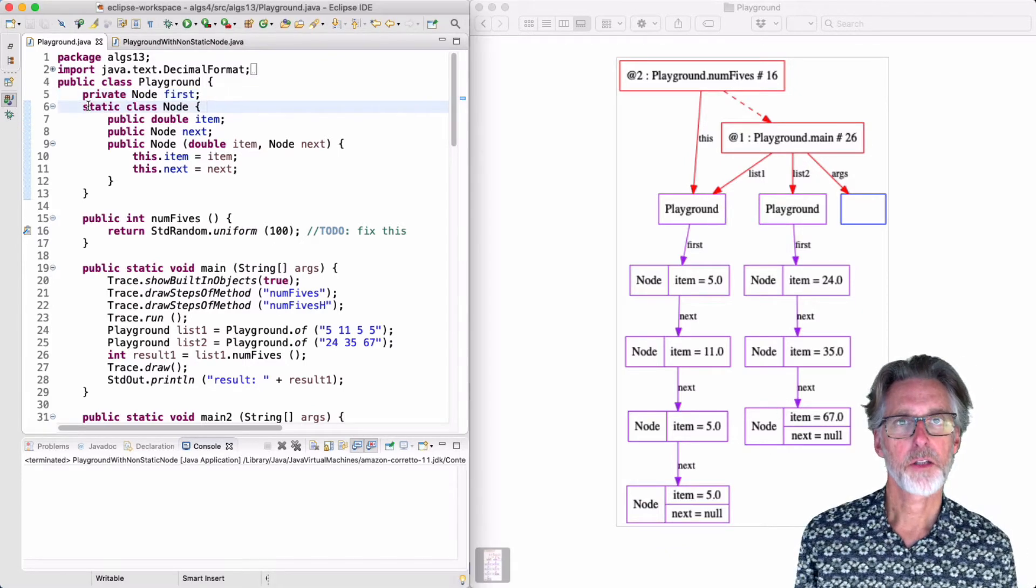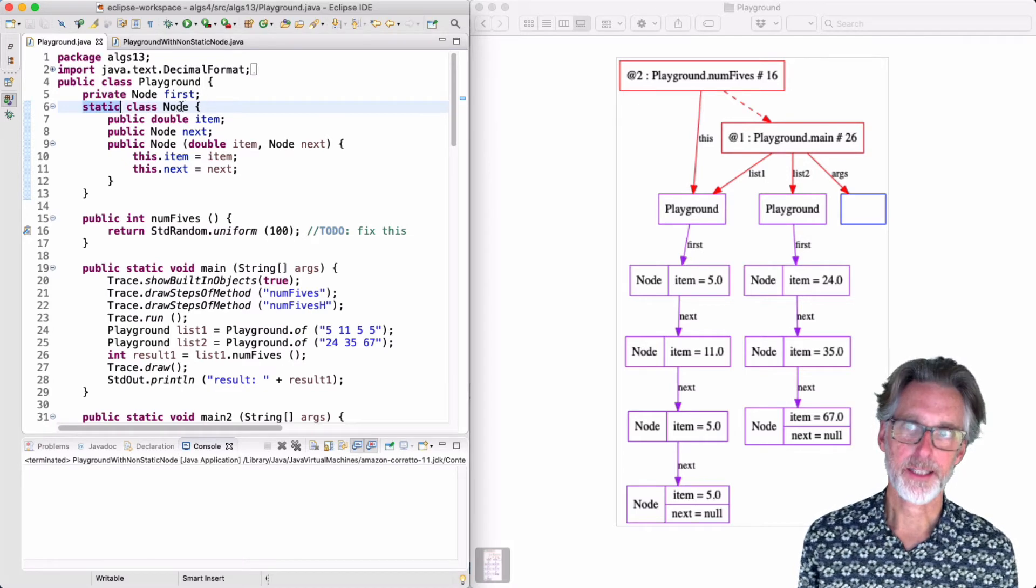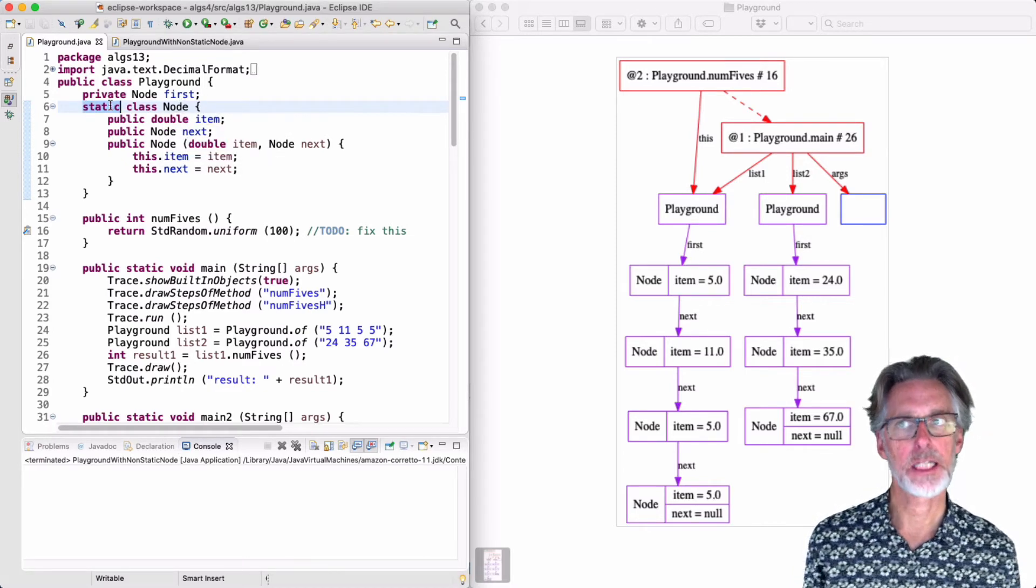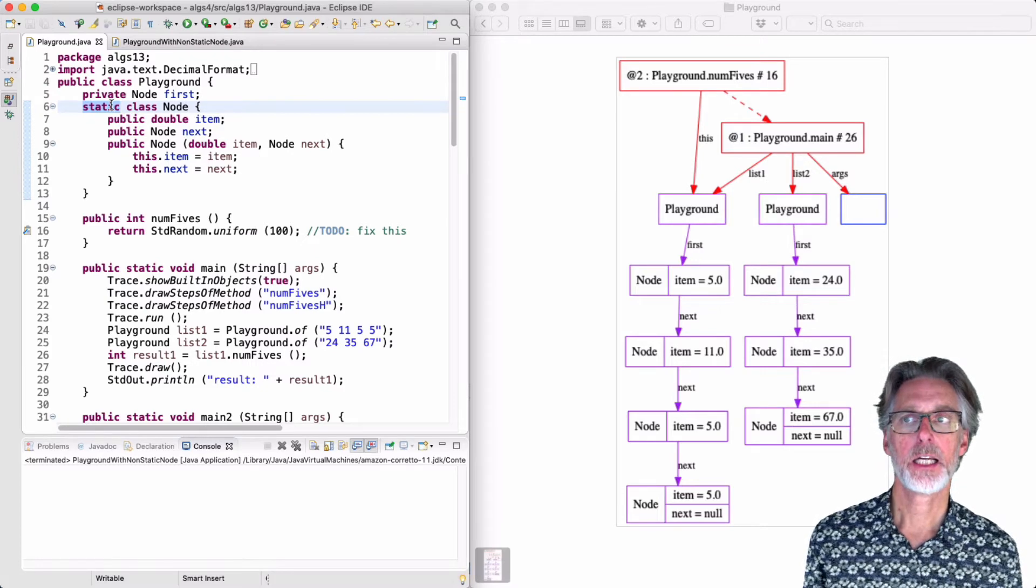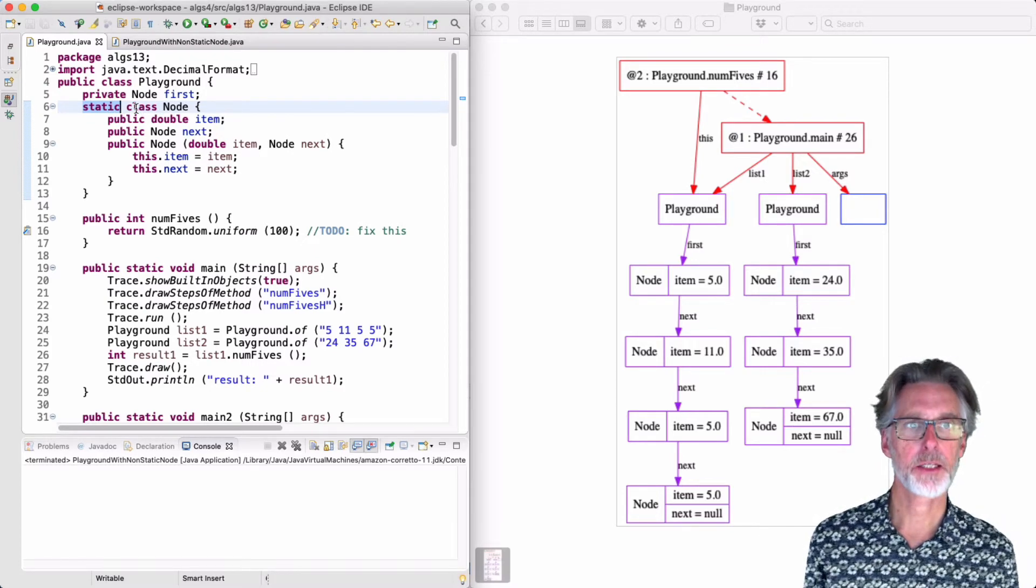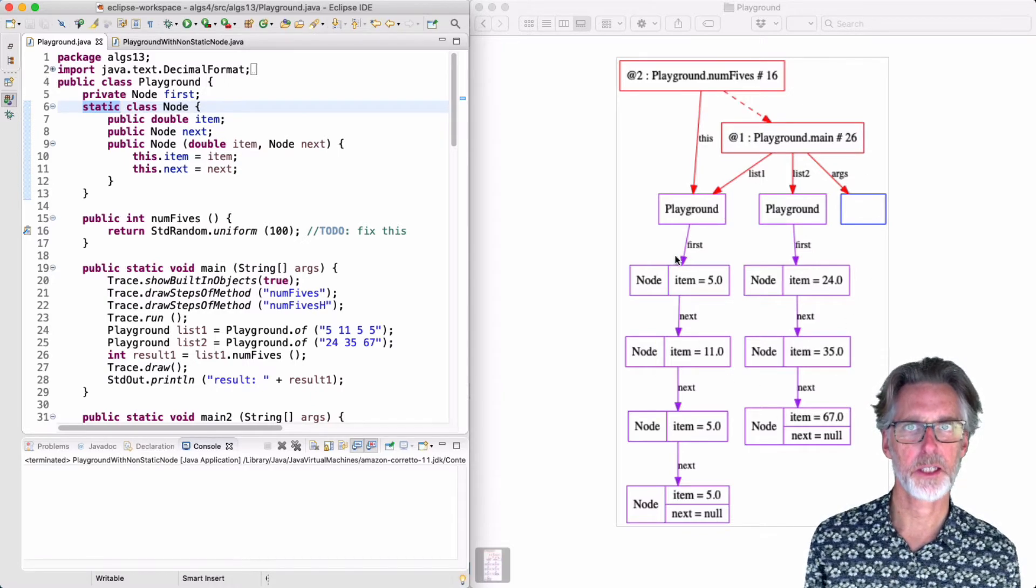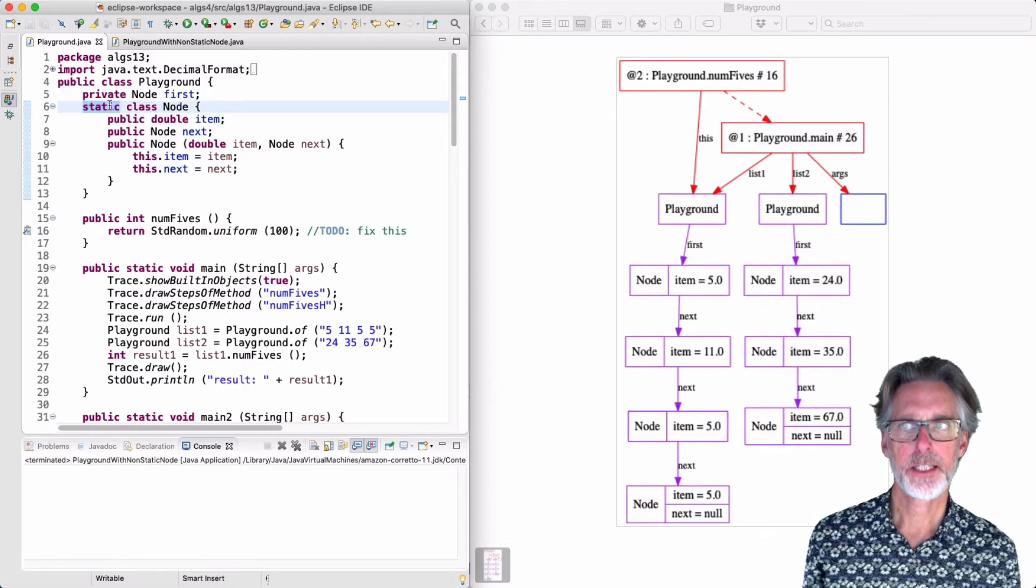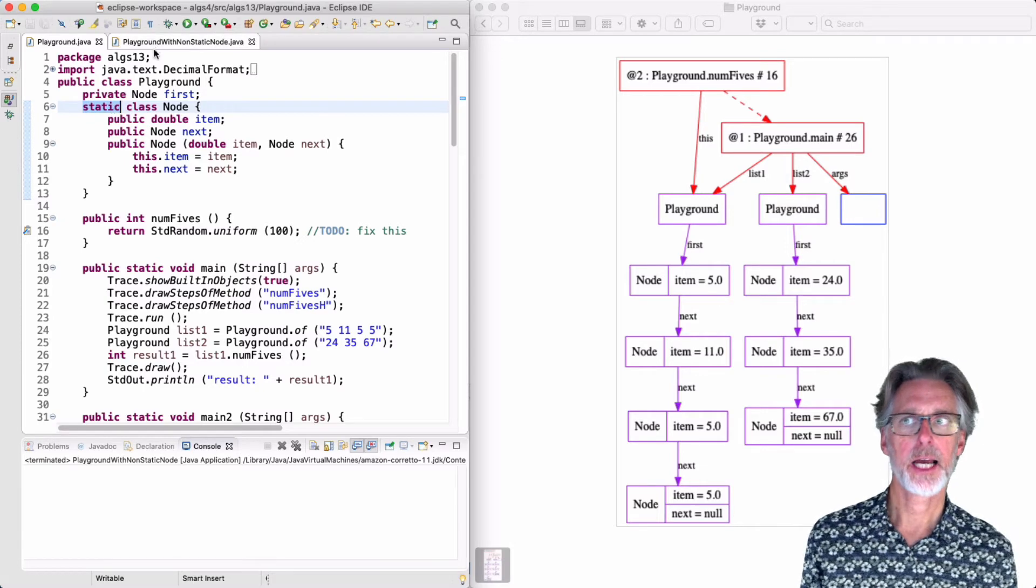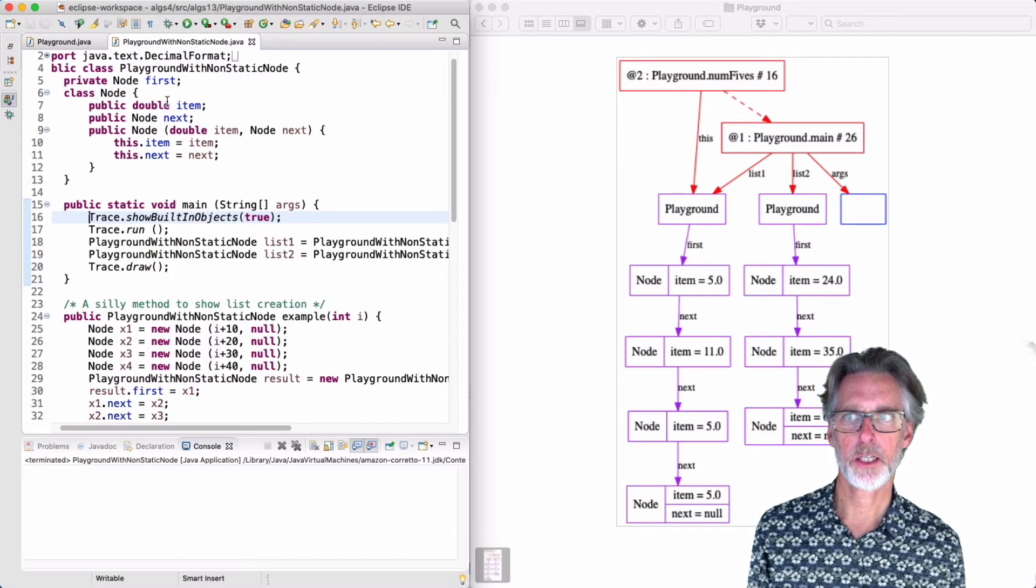I've marked the node class as static on line 6. In your textbook the authors prefer not to do this. I have marked the class static because it avoids some unnecessary pointers in the pictures. To see this, let me remove the keyword static and show you what happens.